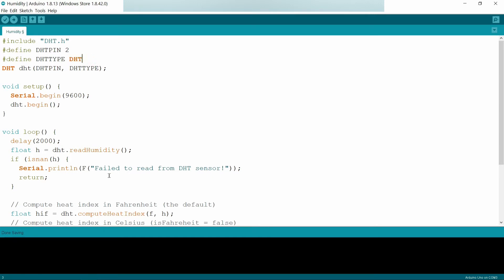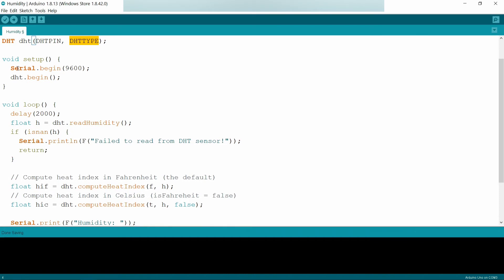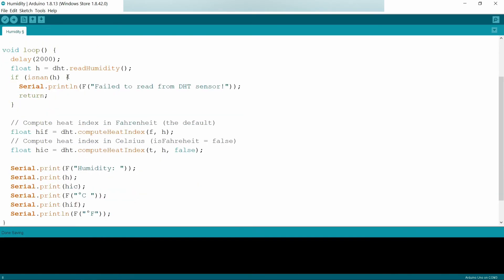Coming to the next step, I am sending parameters as DHT pin and DHT type. Coming to setup, I am beginning the DHT.